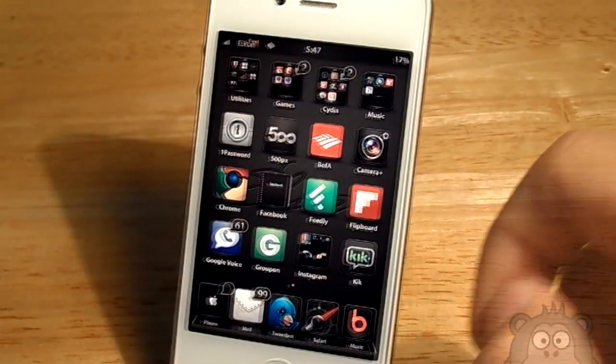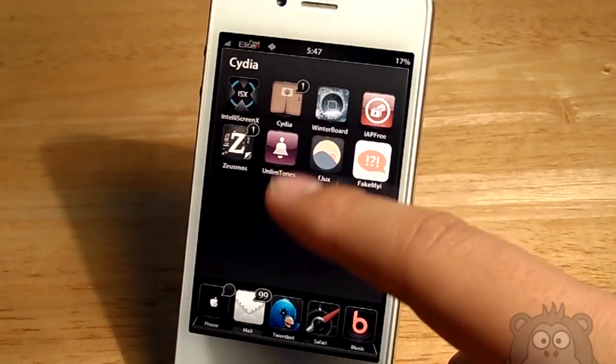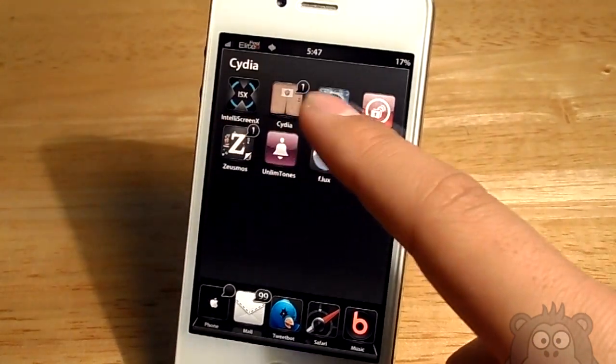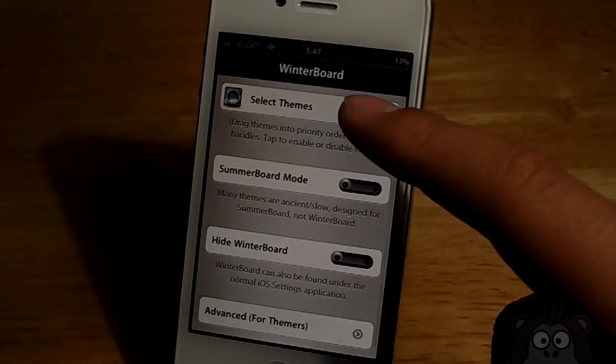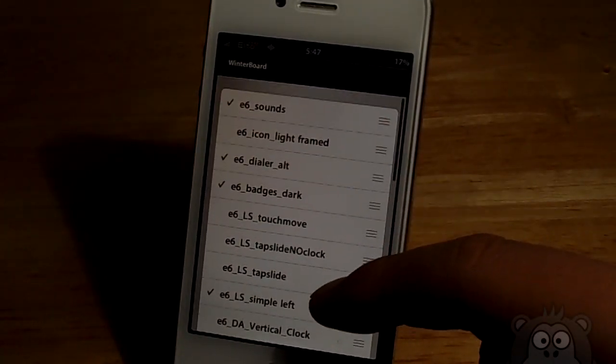You do get multiple icon sets. I am using one right now. I believe it is the Slate one. There is also a Razer and a Light Slate.